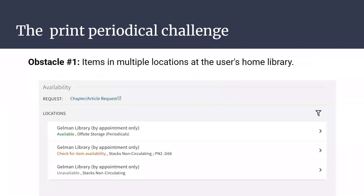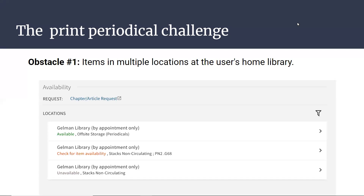Excluding digitization requests, there are three potential routes for a user to request this item when they can't just go to the stacks themselves. For GW, that's the case with almost all of our periodicals now that they are off-site. Just to fill in some context: we have a one-copy policy at the Shared Collection Facility.